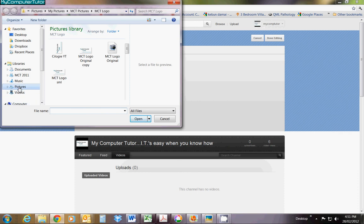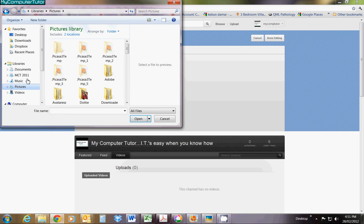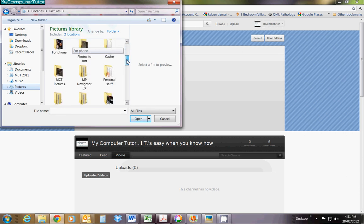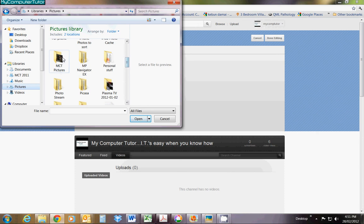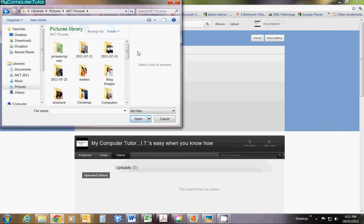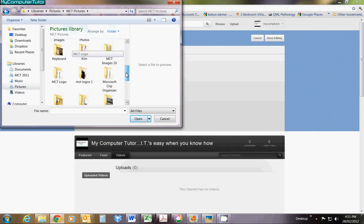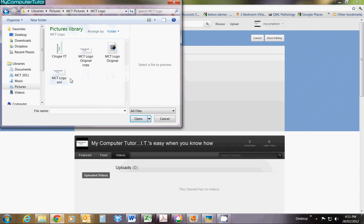Click on Pictures, because pictures are normally in your Pictures library. Then locate the folder, double-click to open, and find the file.